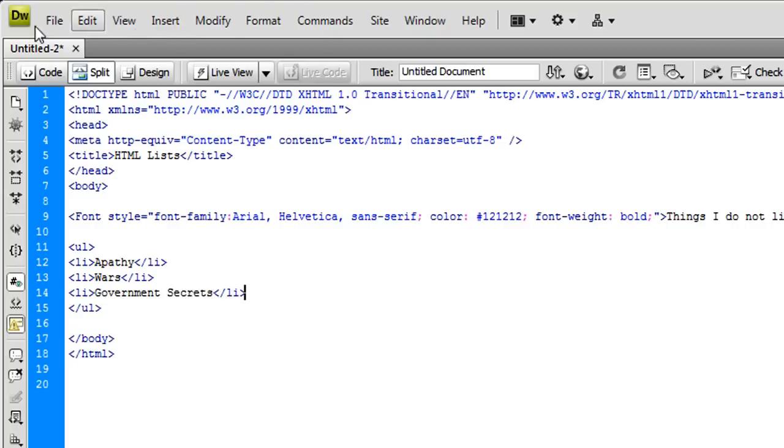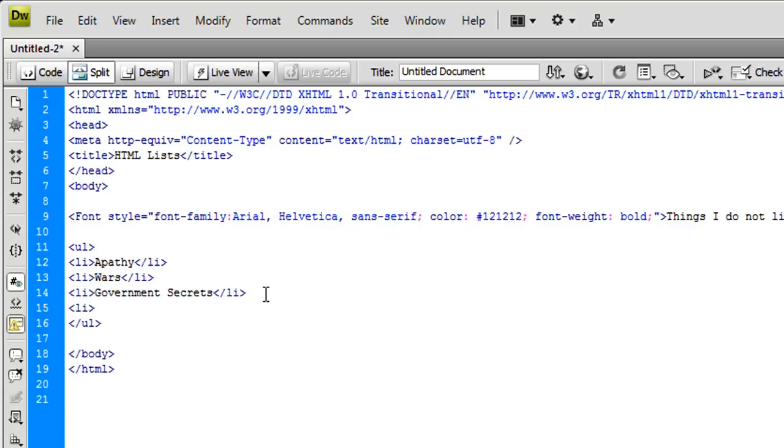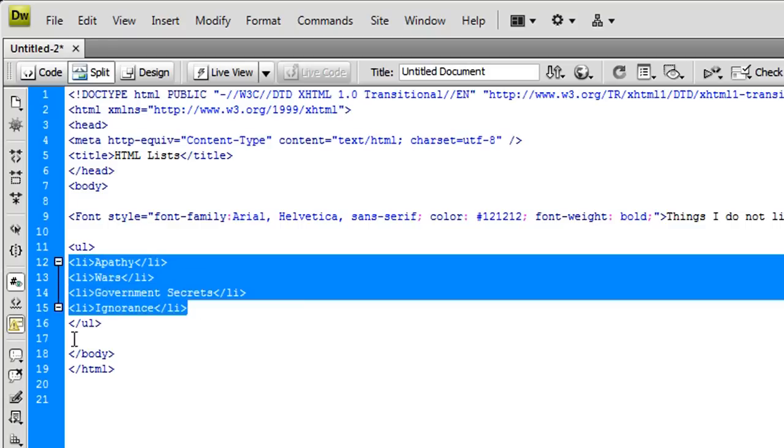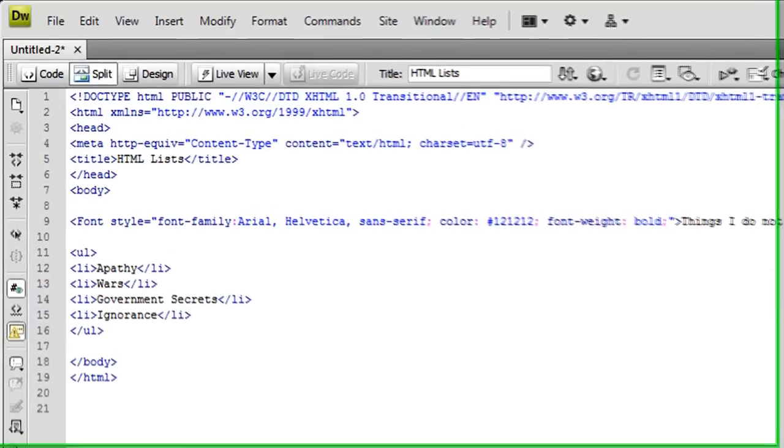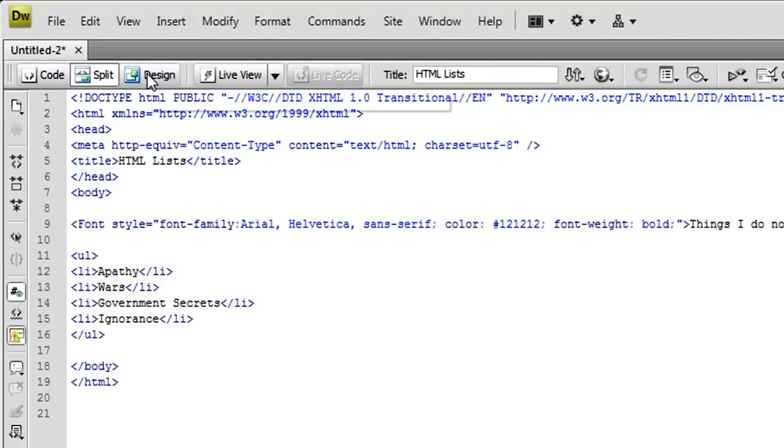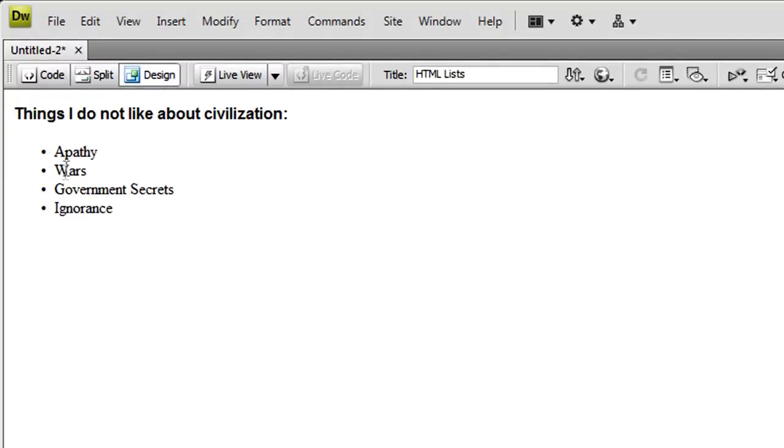Also you'll notice the benefit of Dreamweaver is it automatically closes the tag for you every time you type a left arrow and forward slash. It'll close the appropriate tag, very big benefit. Last on here, let's just put, I hate ignorance, I don't like people talking about things that they don't know about. You can see here, if I look down in my document, maybe switch over to the design tab, things I do not like about civilization: apathy, wars, government secrets, and ignorance. This list can be whatever you want, this is just what I came up with.